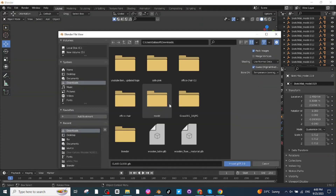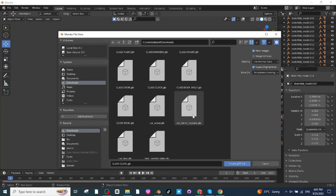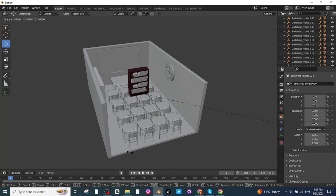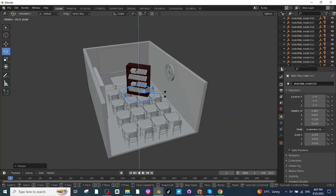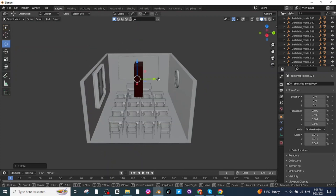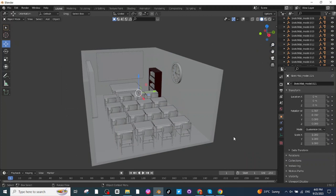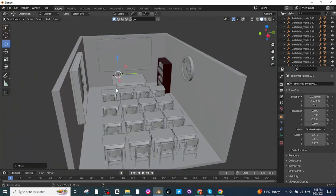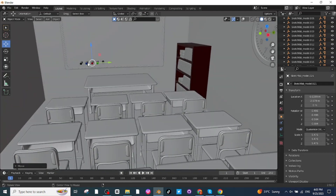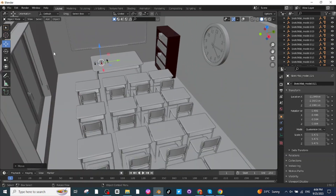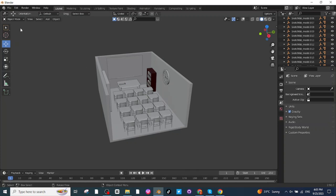Go to the GLB import and import the bookshelf downloaded from Sketchfab. Press S to scale it up, rotate it using the Rotate tab, and move it to the desired location with the Move tab. Then import the class markers, press S to scale them up, and move them to the teacher's table. The board markers are properly placed.